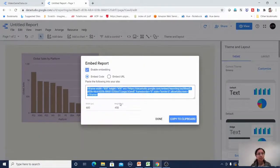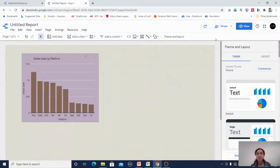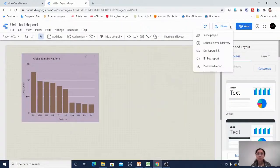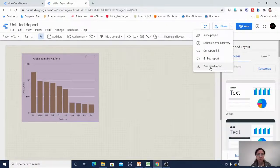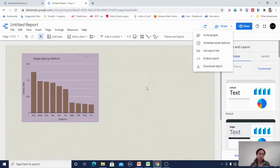You can embed the report by enabling the embed input and copying the embed code for other purposes. You can also download the report. This gives a basic idea of Google Data Studio.